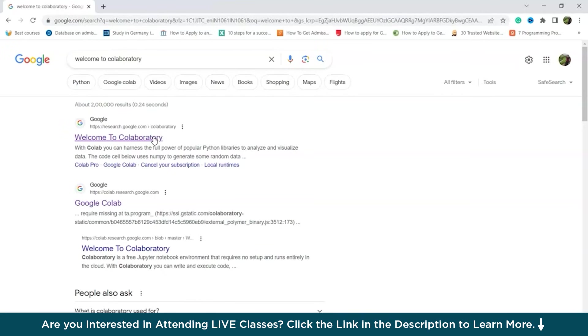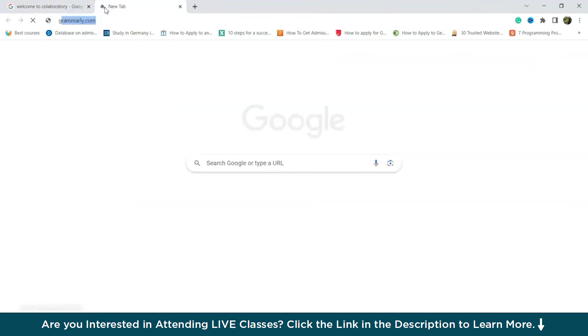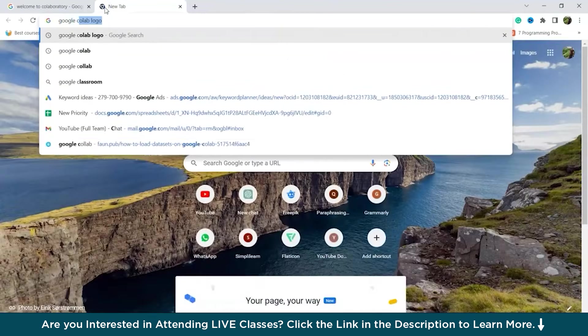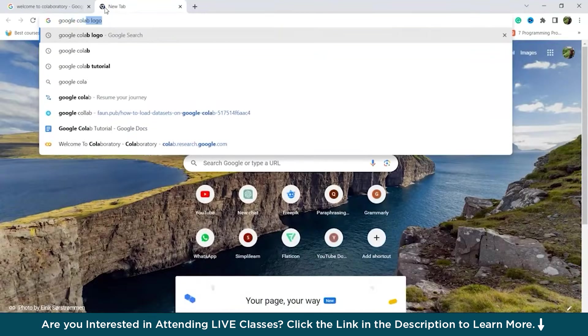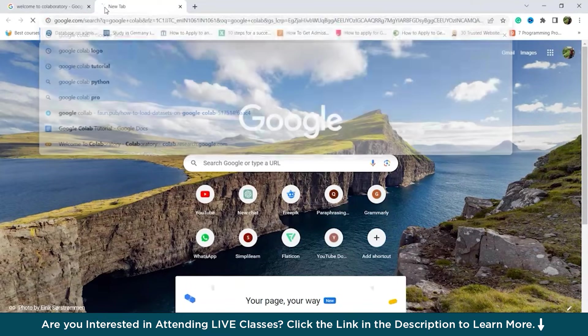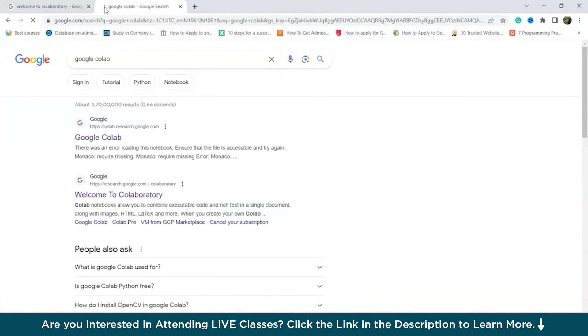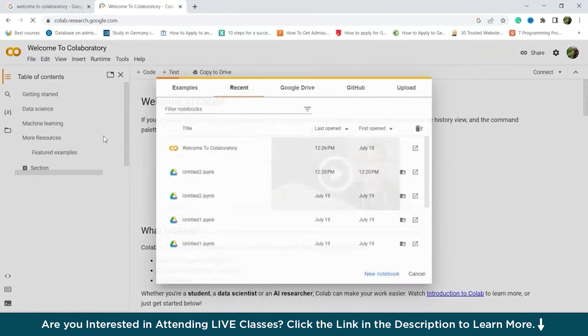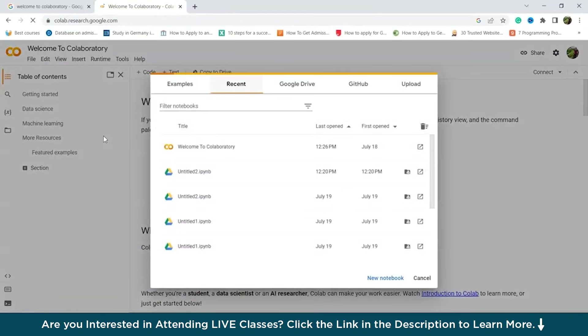If you already have a Google account, then you can just sign in with that. Okay, so now let's start with Google Colab. Type in Google Colab. Click on this. Alright, so this is the window that appears when you click on that.